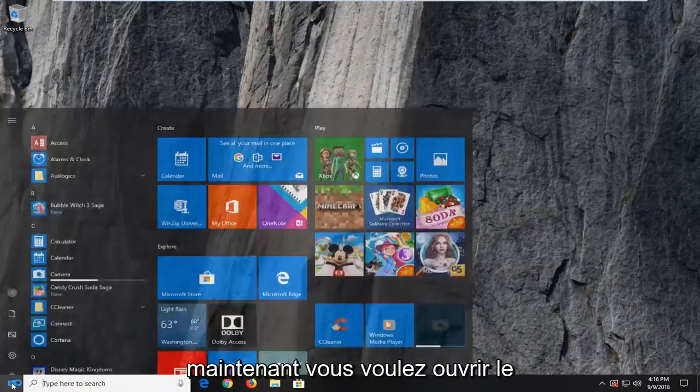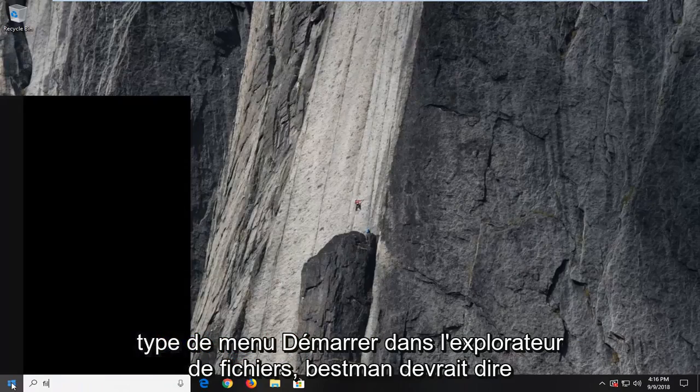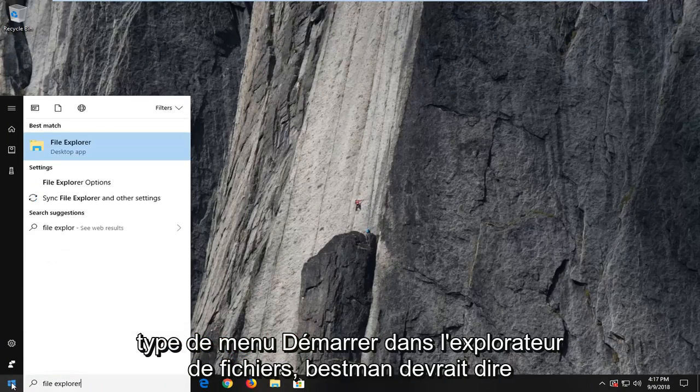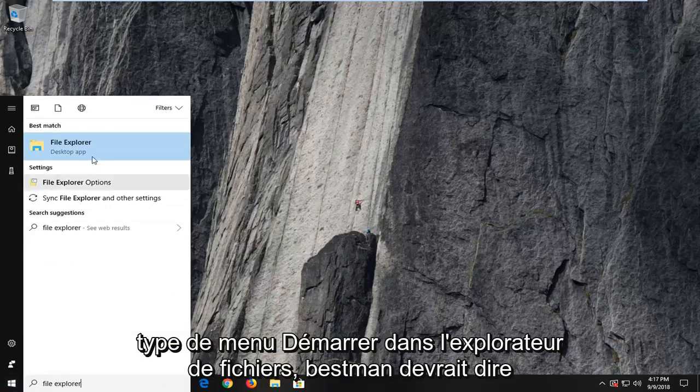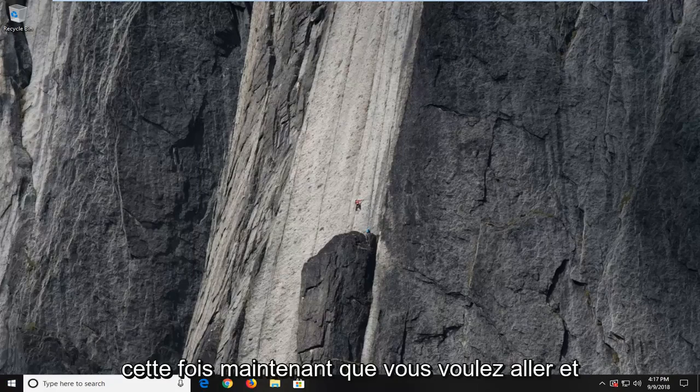Now you want to open up the start menu. Type in file explorer. Best match should say file explorer here. I'm going to left click on that one time.